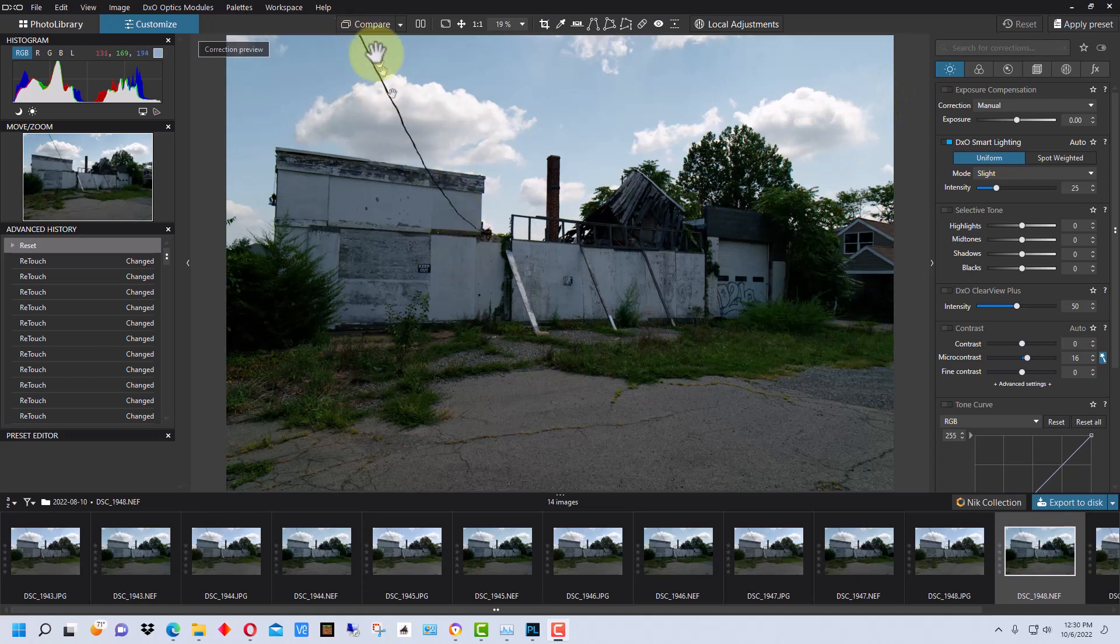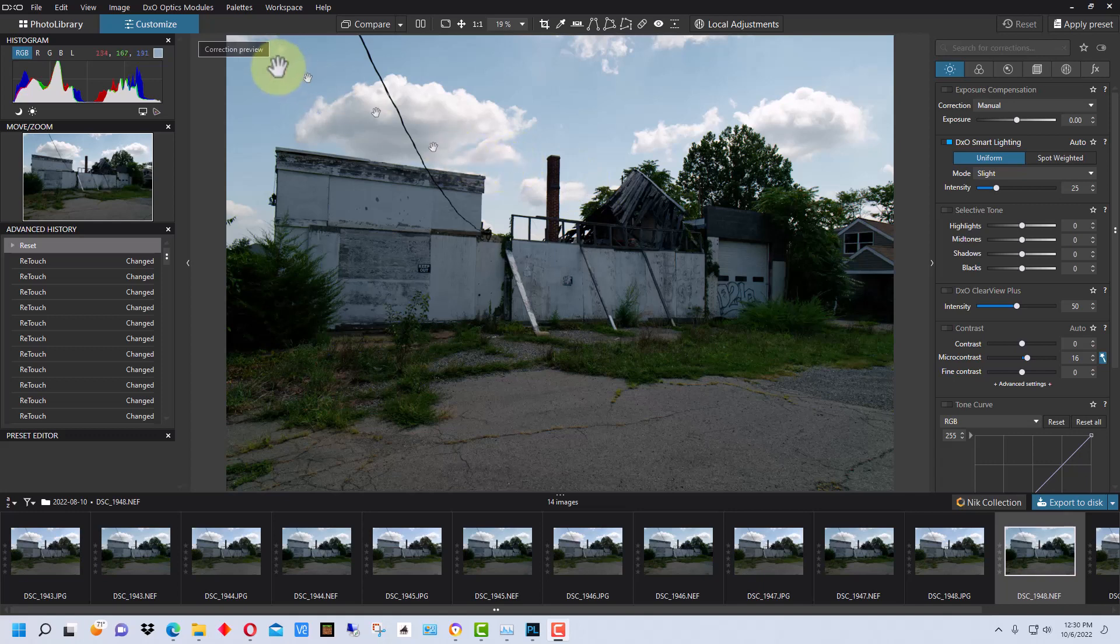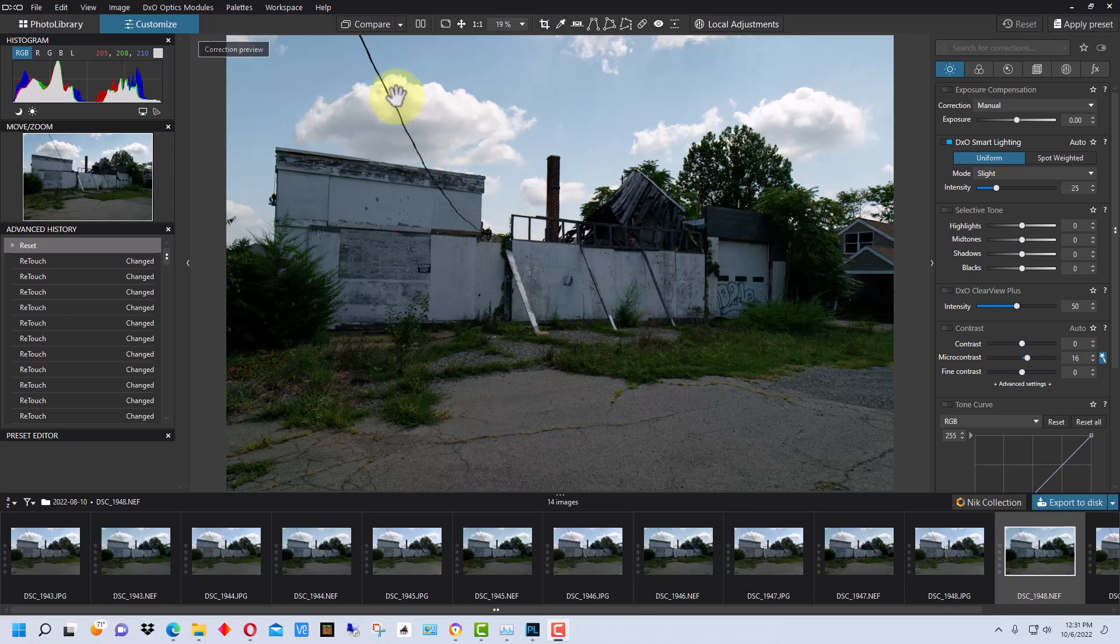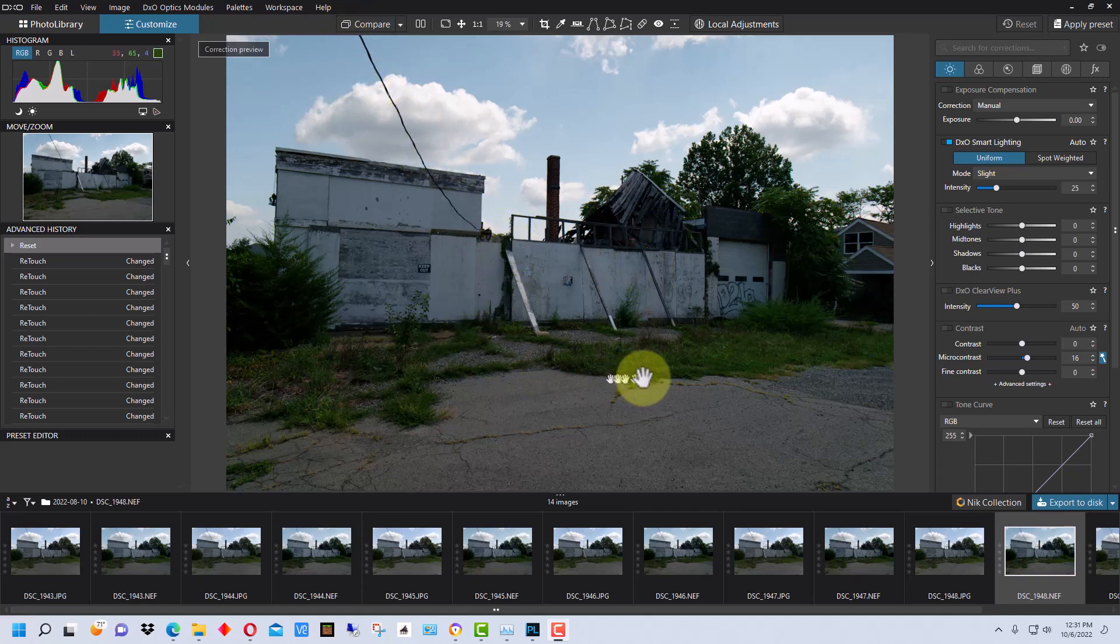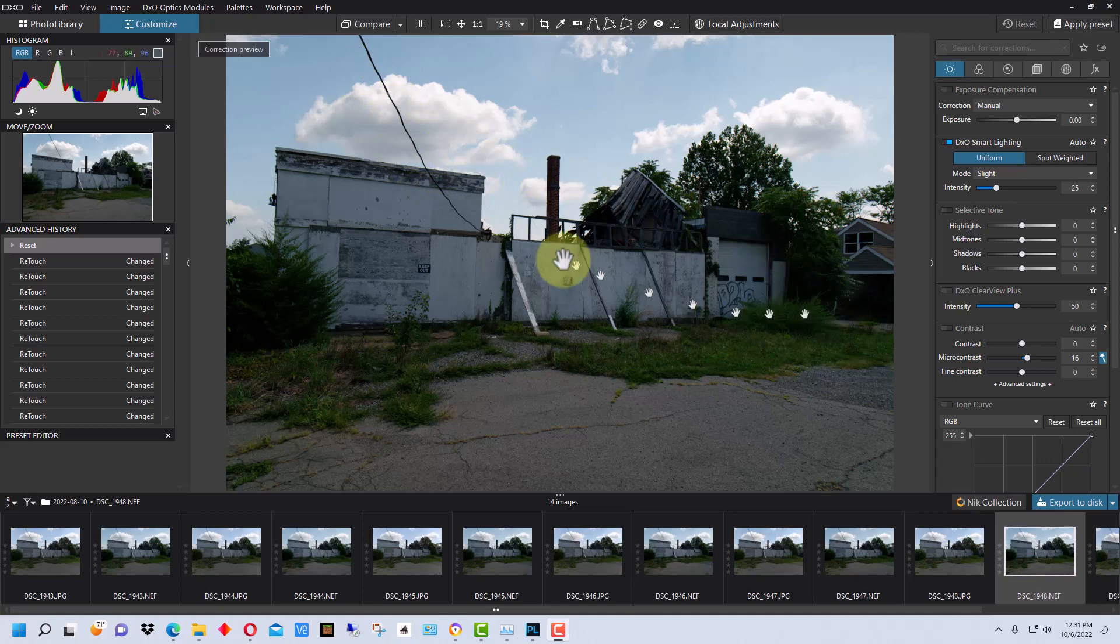You can see this phone line is kind of distracting right here. A lot of times when you're taking pictures of something that's an abandoned building or something, you might actually want to leave phone lines and stuff for various reasons. But in this case, it's kind of distracting because of the angle. I probably should have shot it at a slightly different angle, but I don't think I really noticed the phone line or wasn't paying attention, and it is pretty distracting in here, so let's just get rid of it.